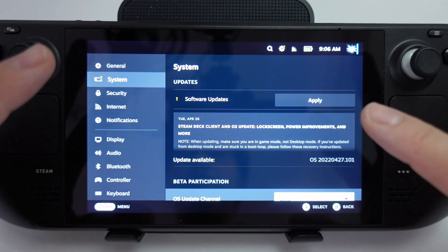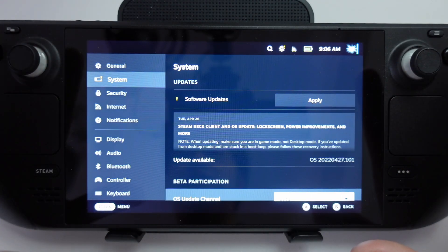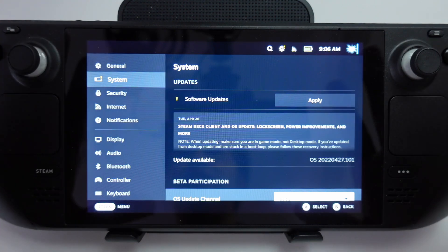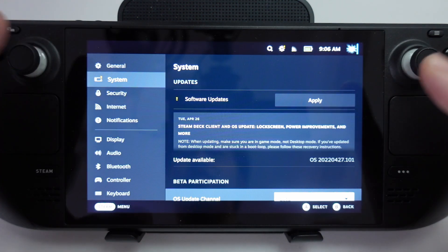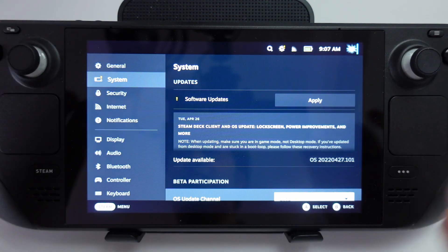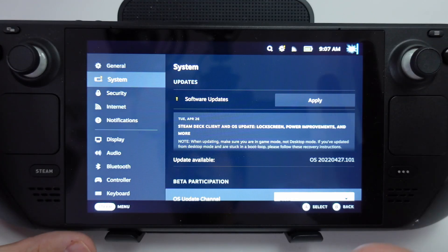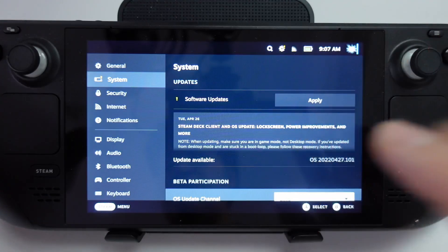Just a word of warning: if you're installing beta software onto the Steam Deck, this is going to be buggy non-release software, so you might encounter some issues that you're not going to encounter on the stable release. But on the upside you might get some cool new features on the Steam Beta which you won't get on the stable release.